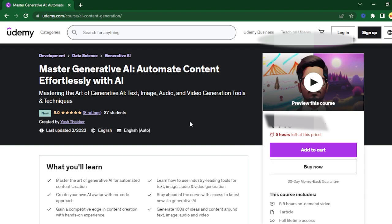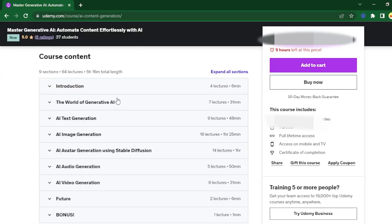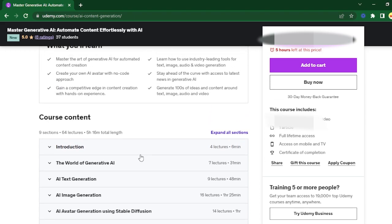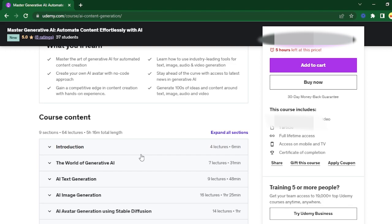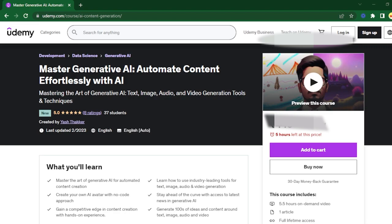Before I jump into the video, if you're interested in generative AI, you can check this course out on Udemy about the world of generative AI. Every concept that you need to know: AI text generation, image generation, avatar generation, AI audio generation, and finally video generation. You'll learn to automate every single bit of content with AI. If you're checking out this course, it's on discount right now so you may still be able to get your hands on it.